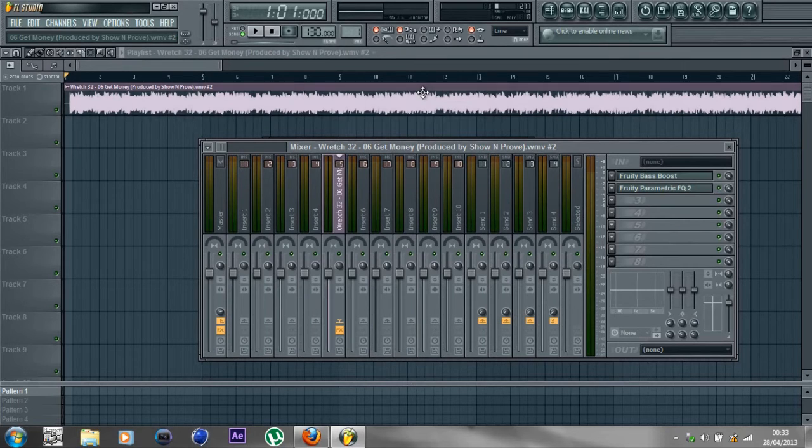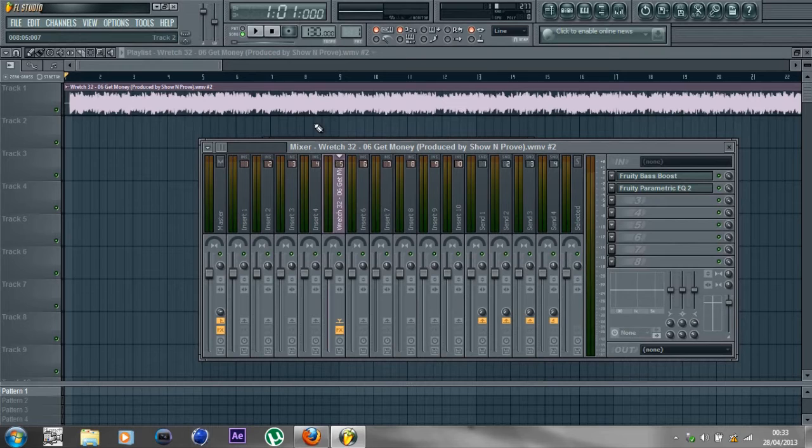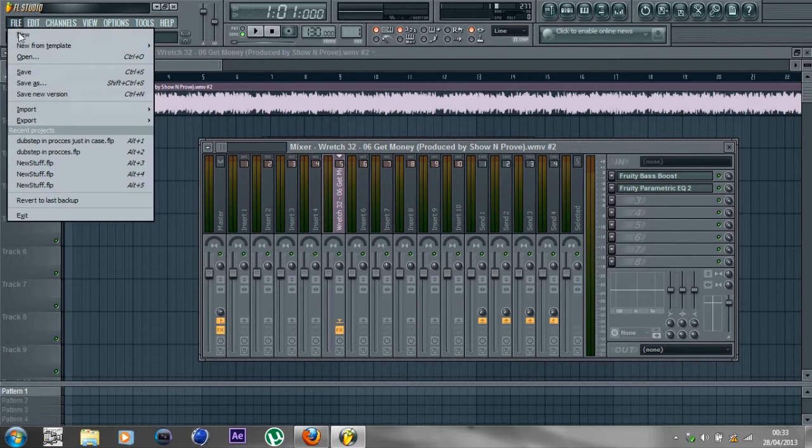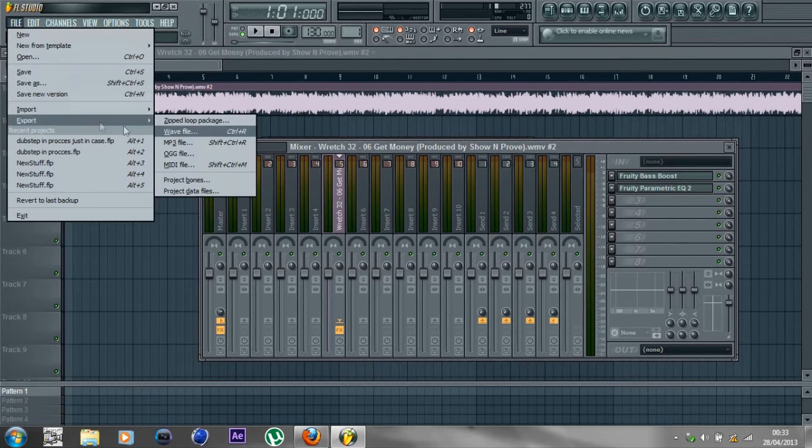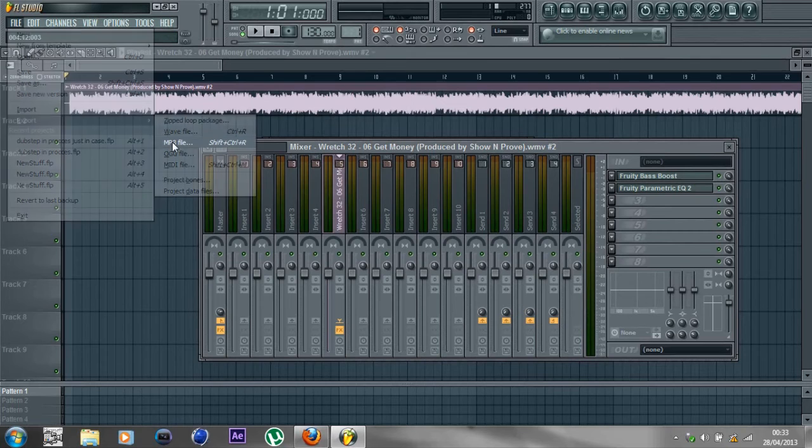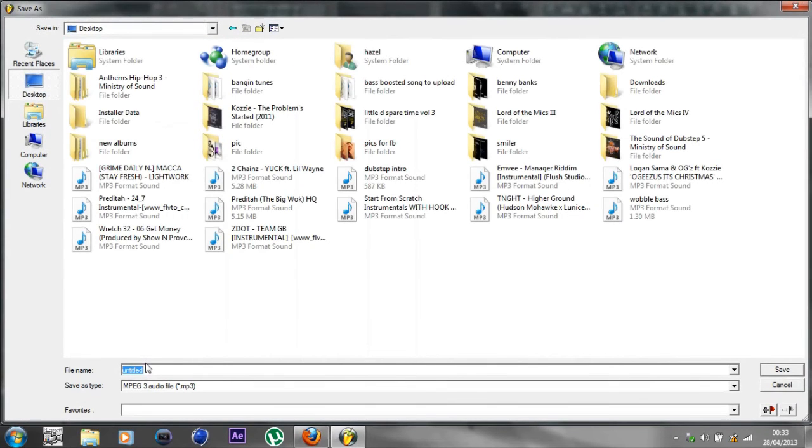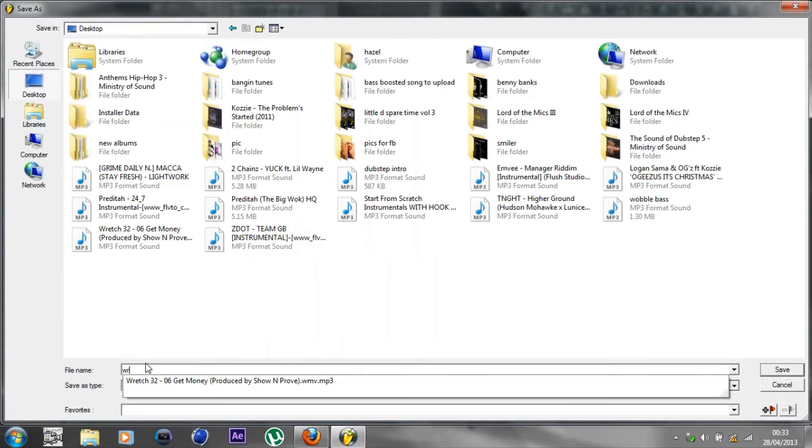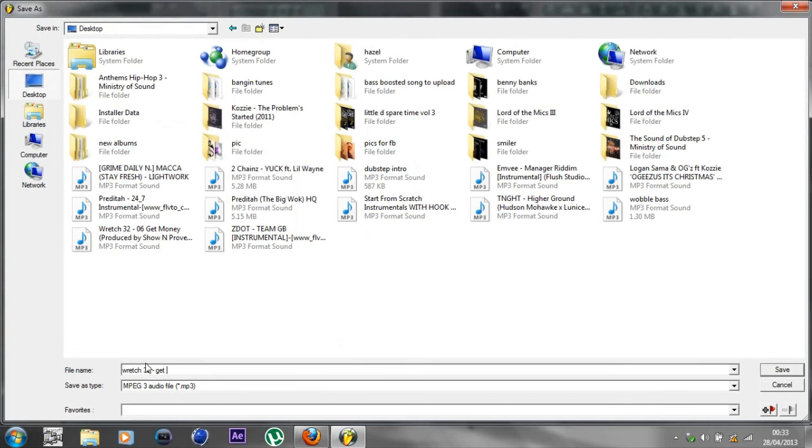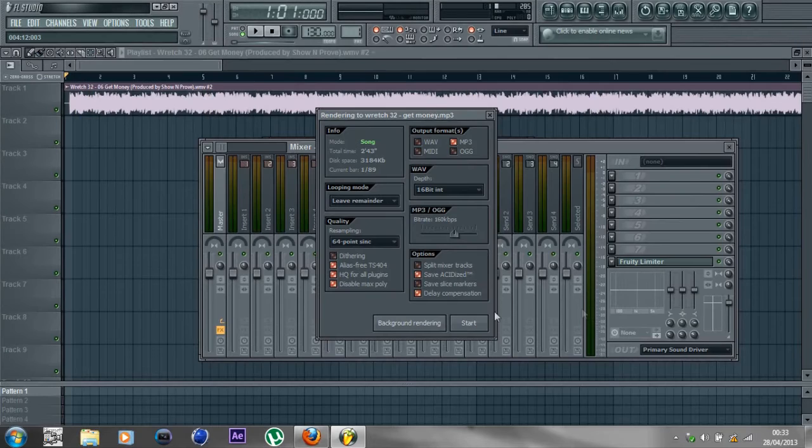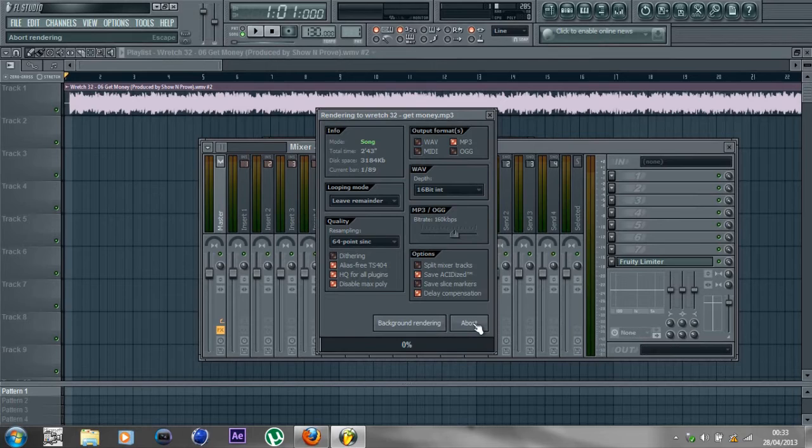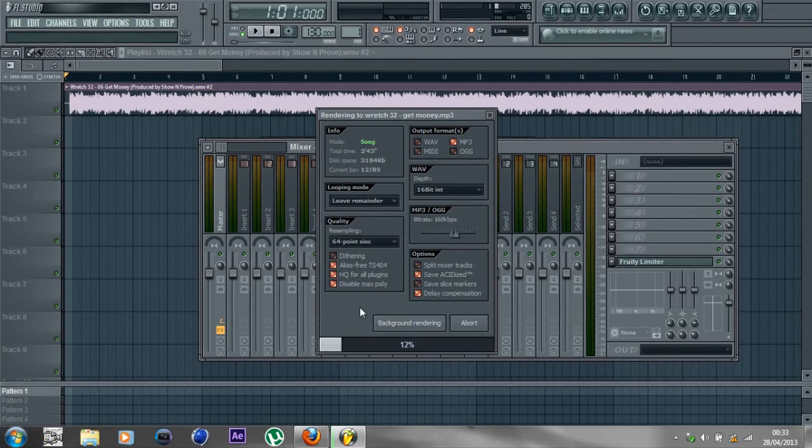To actually get the song back out, go to File, Export, MP3 file, and click that. Then just save it to wherever you want. You're done. You've got to wait for this to render out, and then you're basically done.